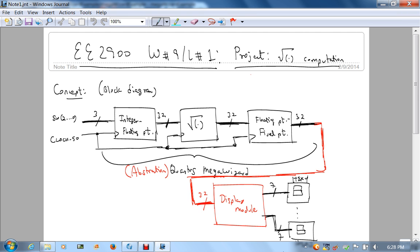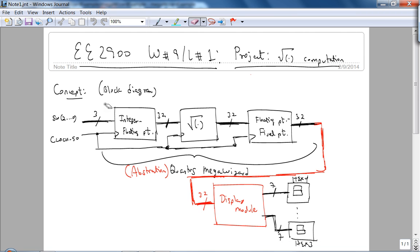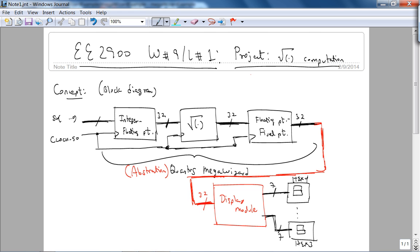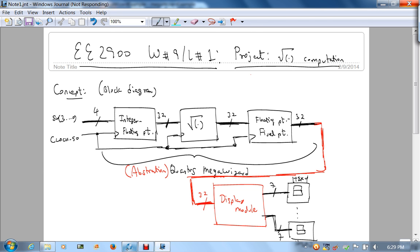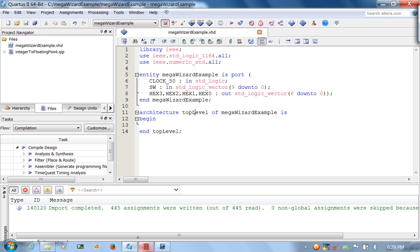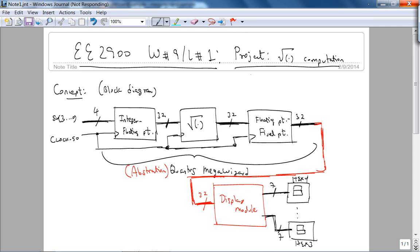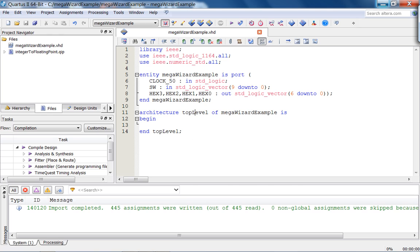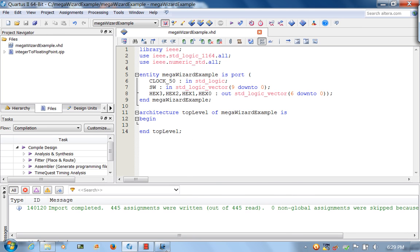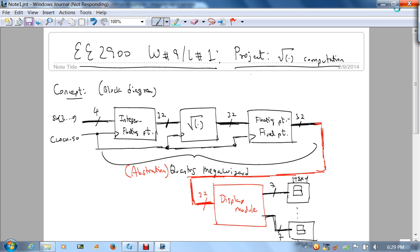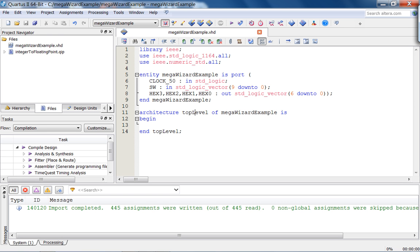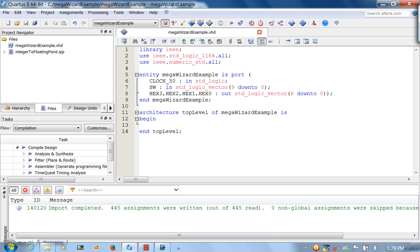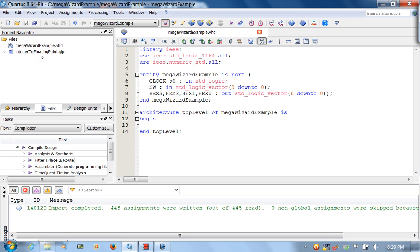This is going to be 4 bits because of the restriction placed by the mega wizard. Let's save that. Bottom line is, if you go back to, let's see, hopefully this is saved.